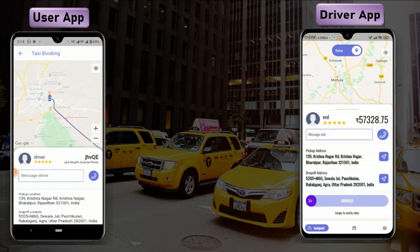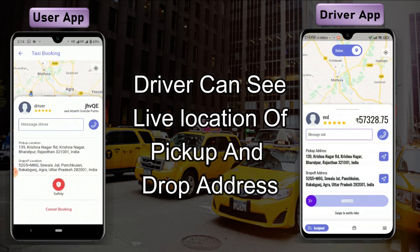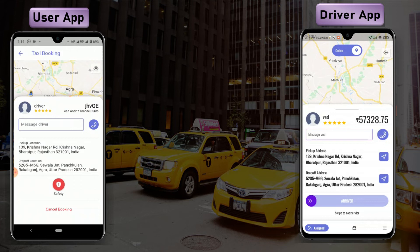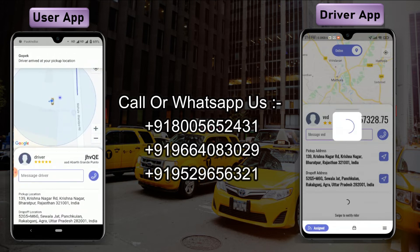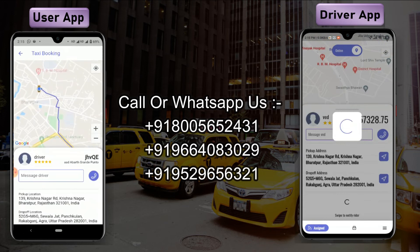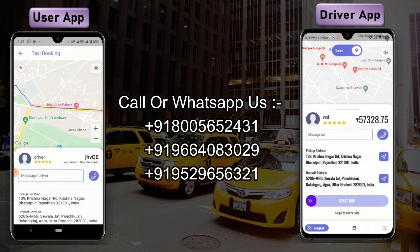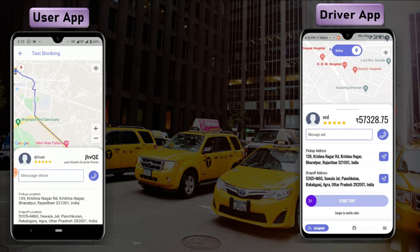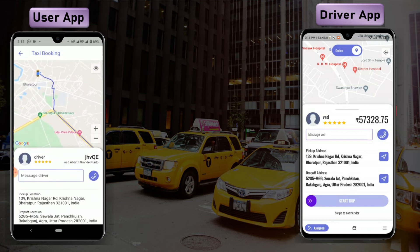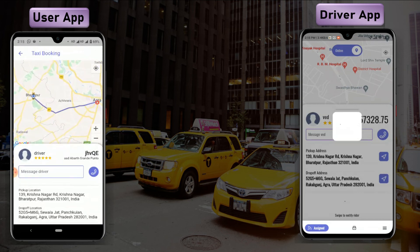The driver can also see the live location of the pickup and drop address easily in the application. Now the driver will click on 'Arrived.' That's how the trip will start in the GOPEC application — you can see the map refreshing in real time. The driver clicks on 'Start Trip' and the trip has been successfully started.